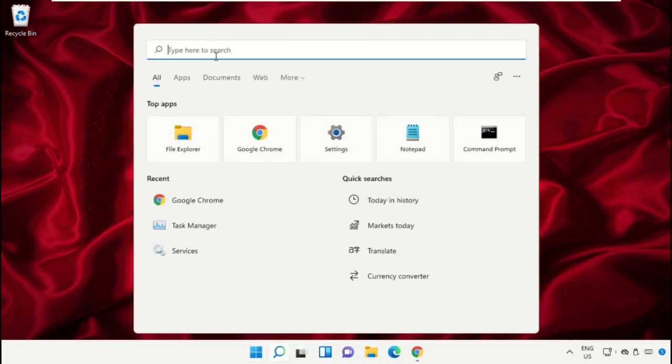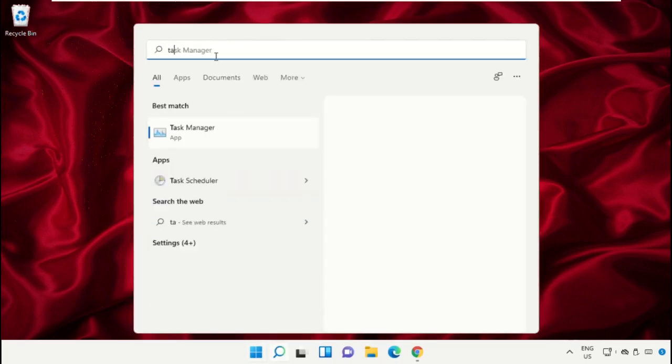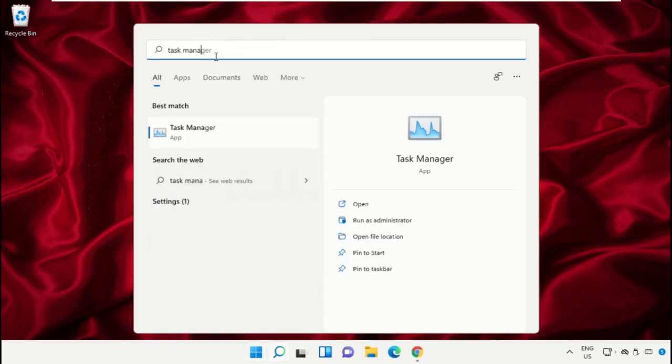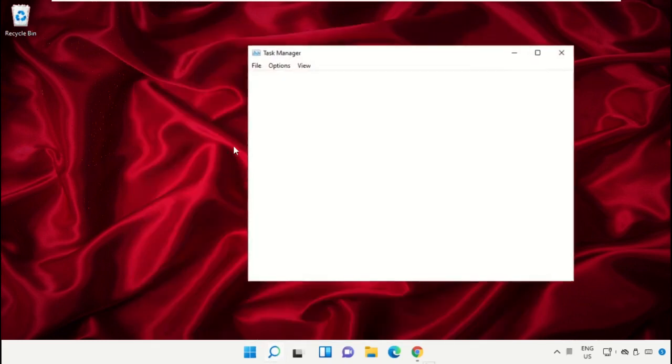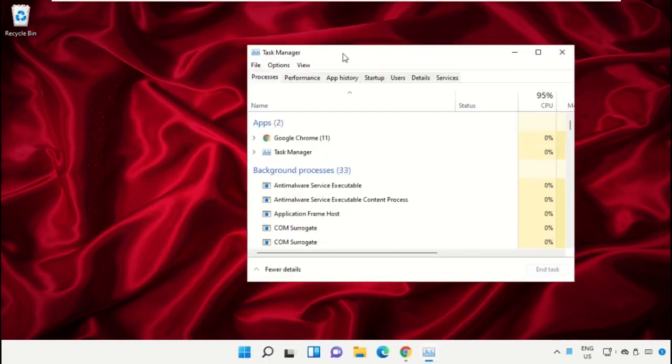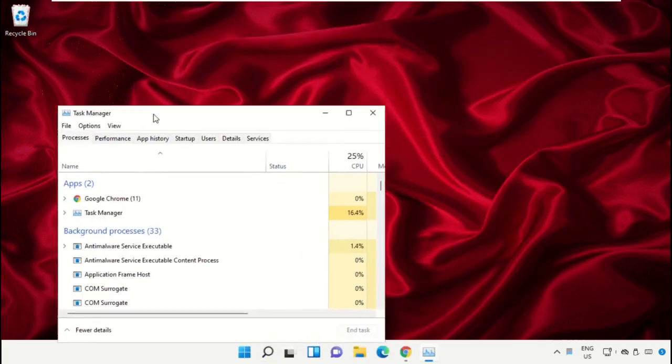Click on the search bar and type 'Task Manager', then click to open it. Select 'Run as administrator'.